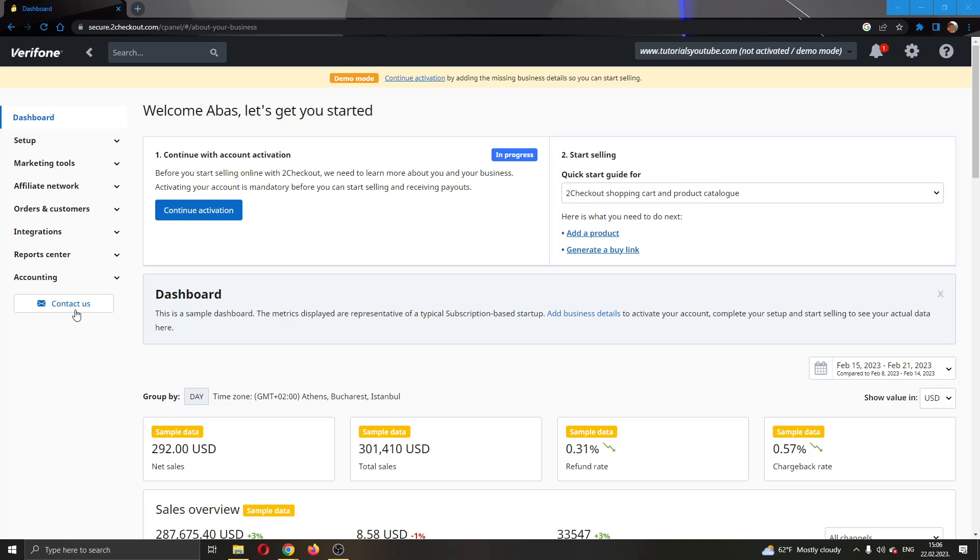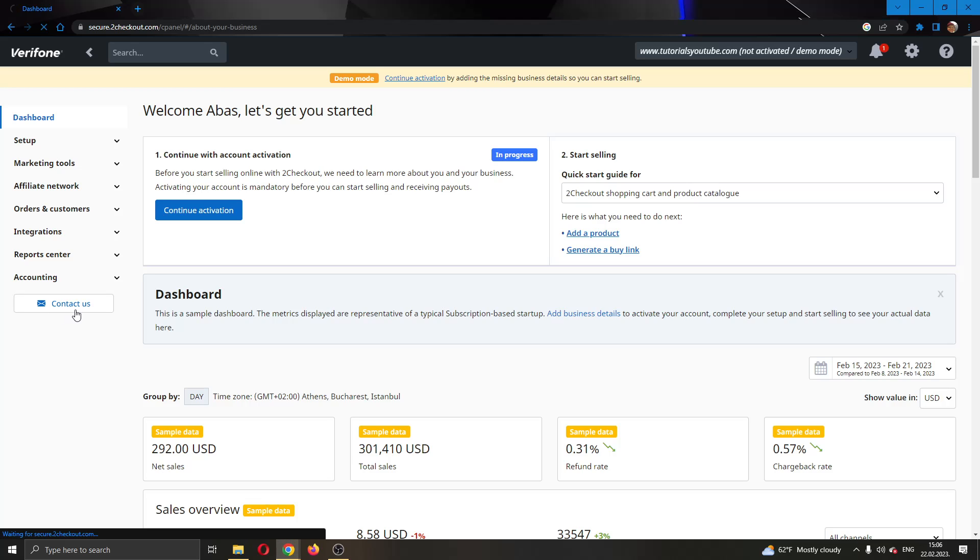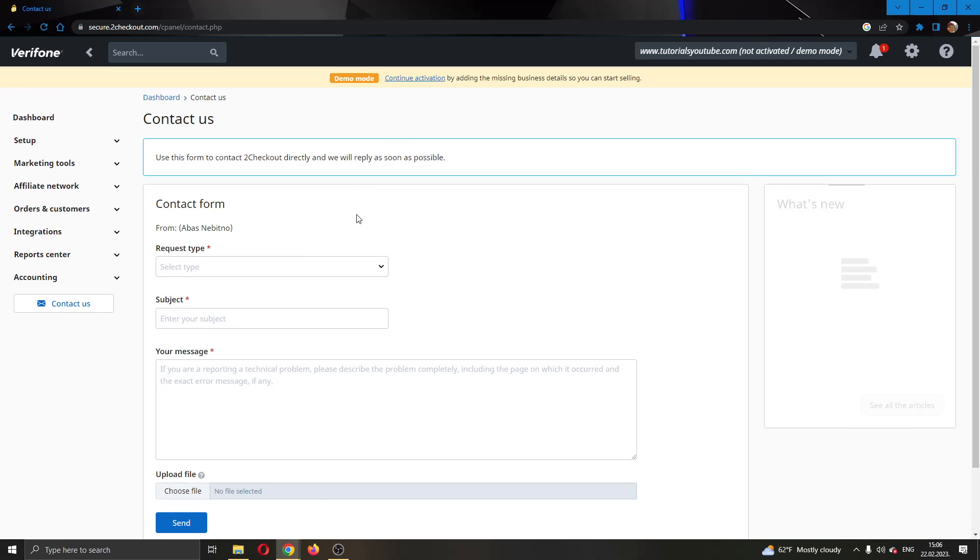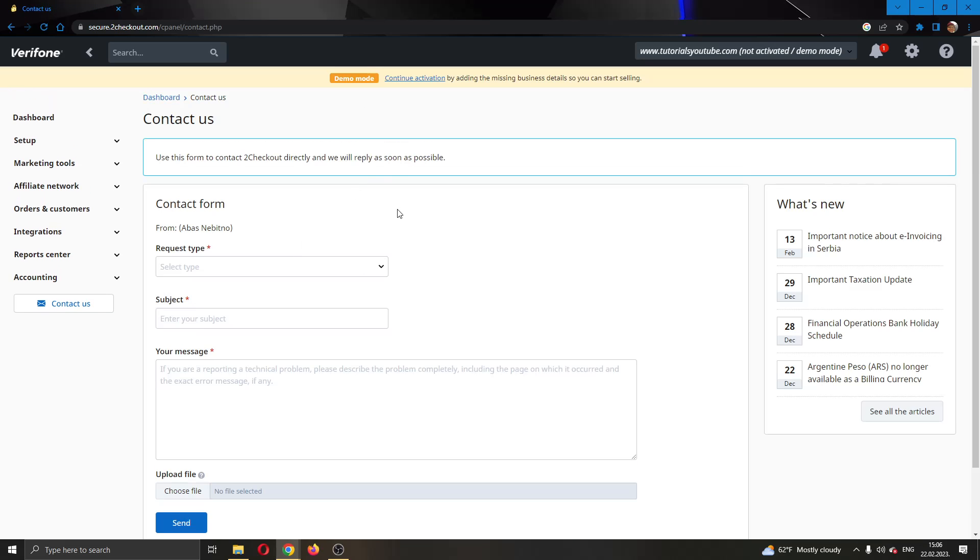Go ahead and click that button and this will open up a new page where you have a form that you can send an email to To Checkout. Why are we doing this? Because we're going to request from them to delete our account since there isn't an option on the website.